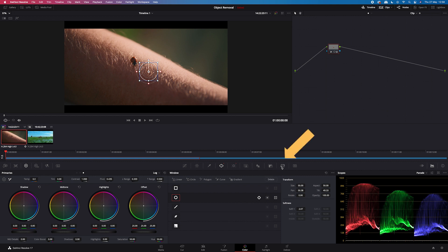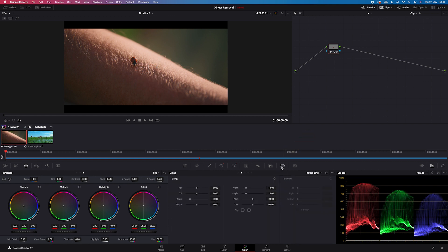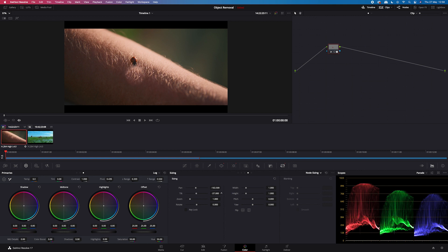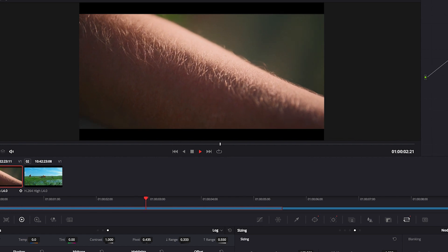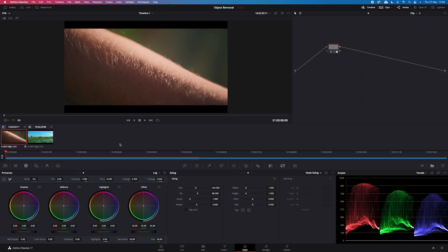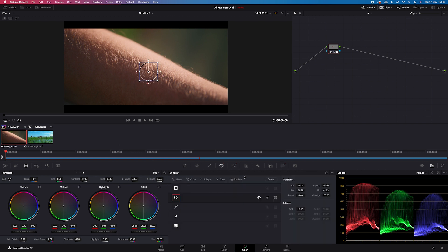Then I will go to sizing. I will change it from input sizing to node sizing, and then with my pan and tilt controllers I will move the mask over the ladybug. Let's play it. It looks good, but we can always refine our mask — let's go back to the power window and soften it a bit more.